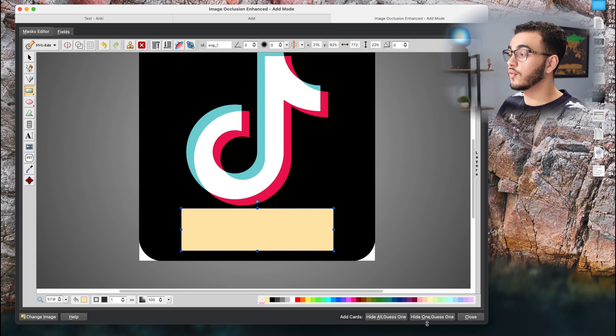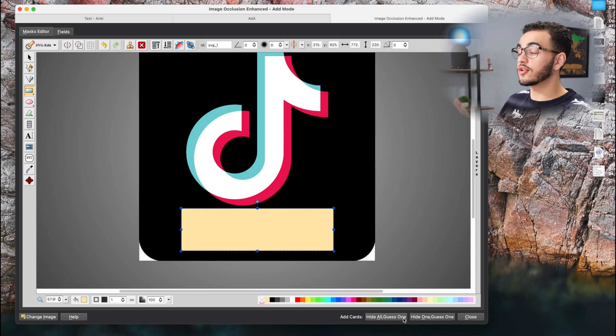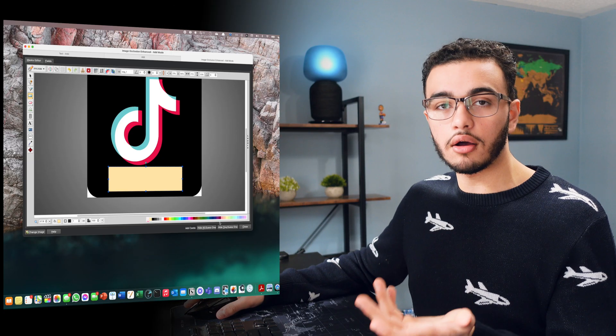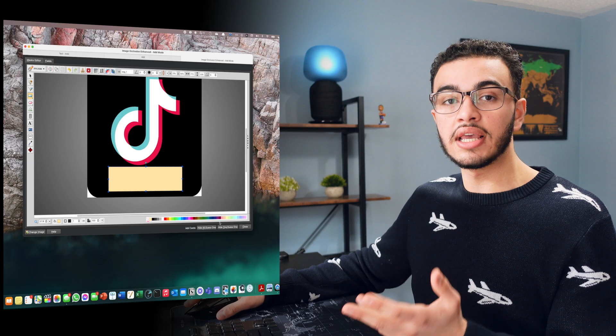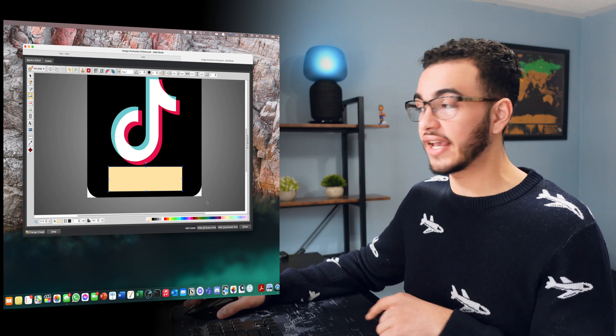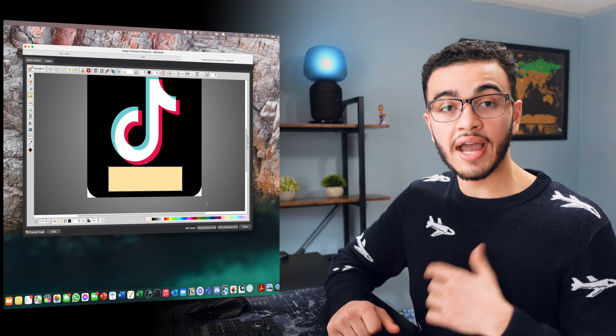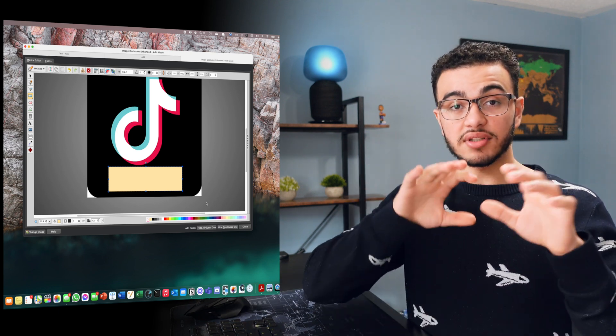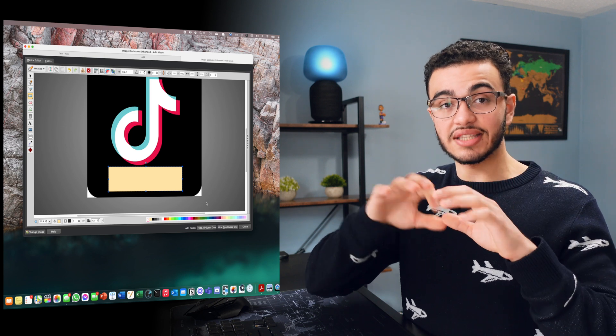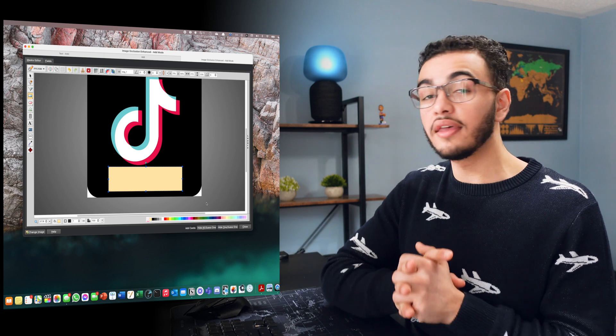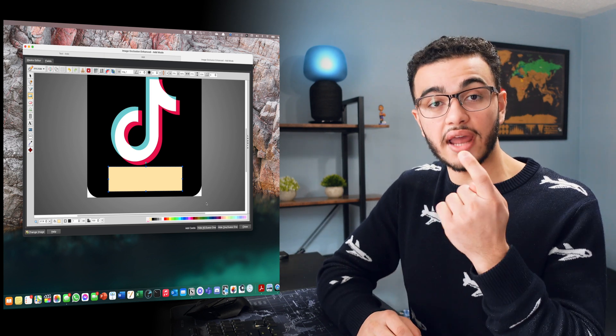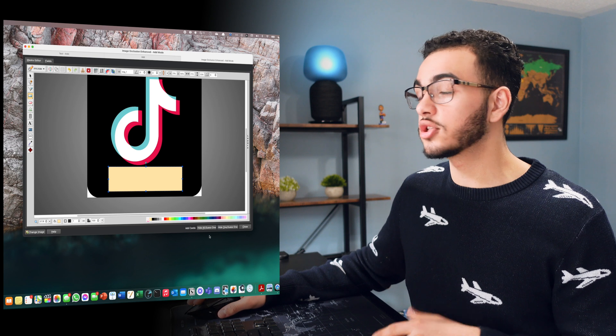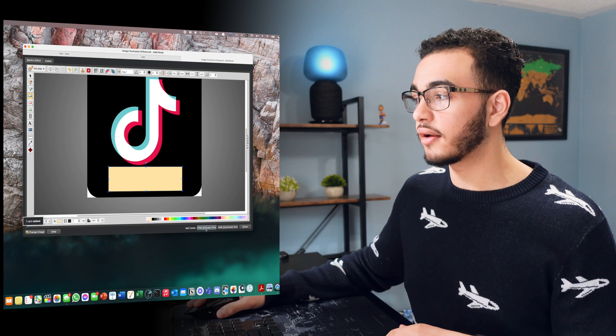Now all I'm going to do really is there's two different types. It's hide all guess one and hide one guess one. So hide all guess one is that would hide all of them and only allow you to guess one of them. Hide one guess one would mean if you had multiple different ones of these like diagrams where you have to fill in the blanks for them, then it would only hide one of them while showing all of the other ones.